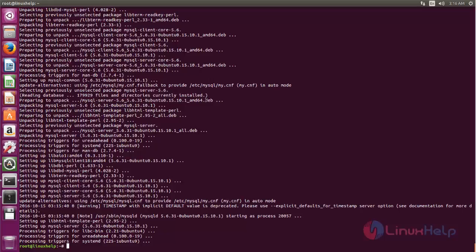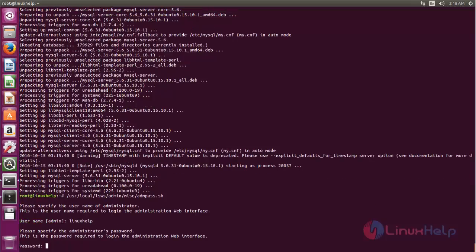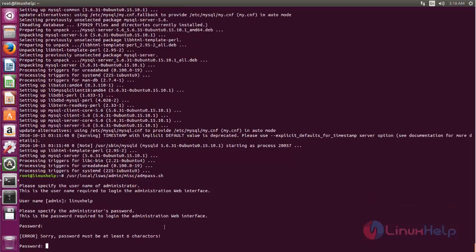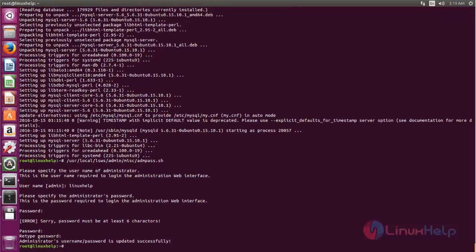Next, we need to create the admin account for OpenLiteSpeed. Run the following command — this calls a script file from the OpenLiteSpeed directory that will create the admin account. Hit enter, then type a name for your admin account and enter your password. You must include the required characters. The administrator account is now created.